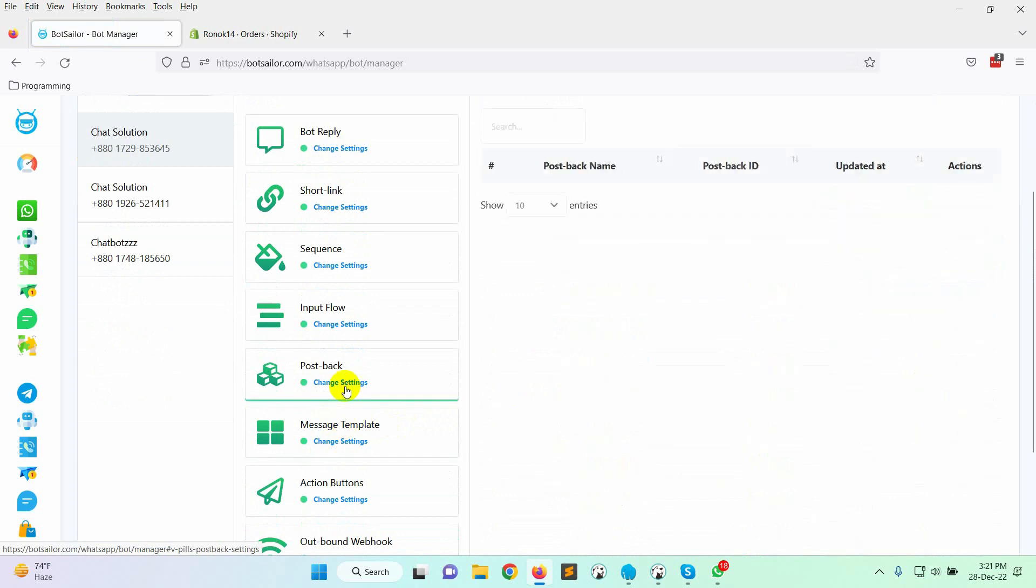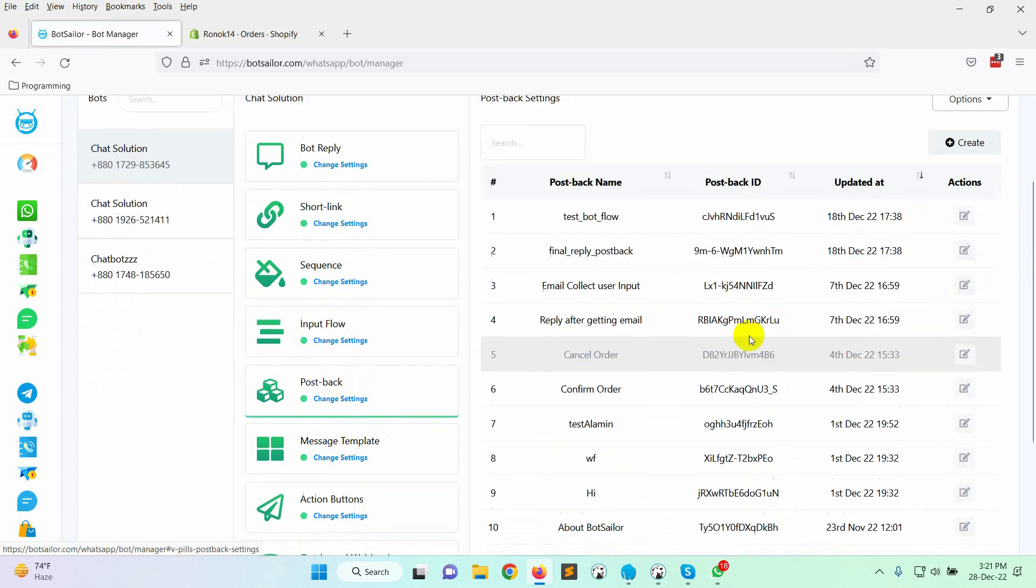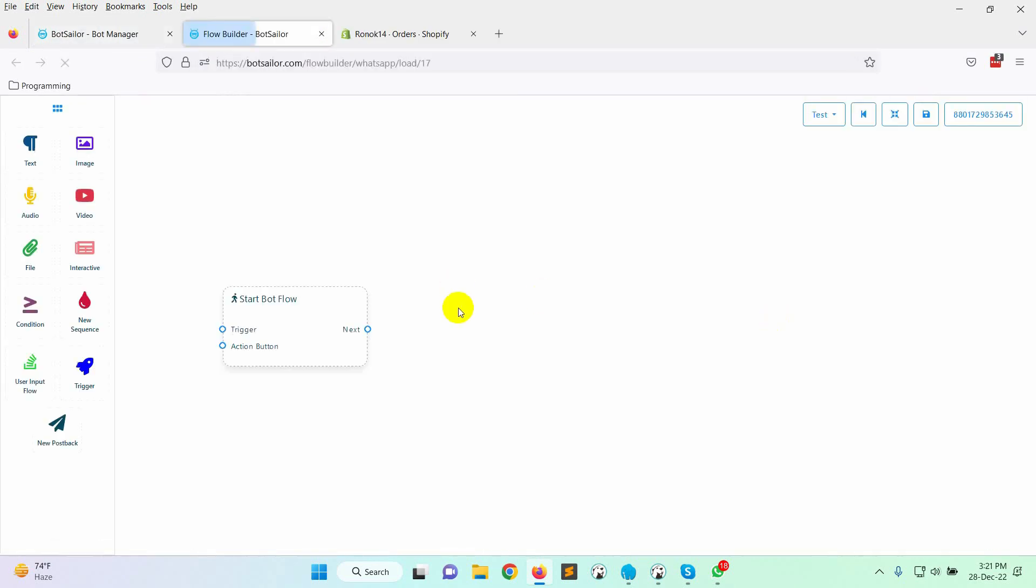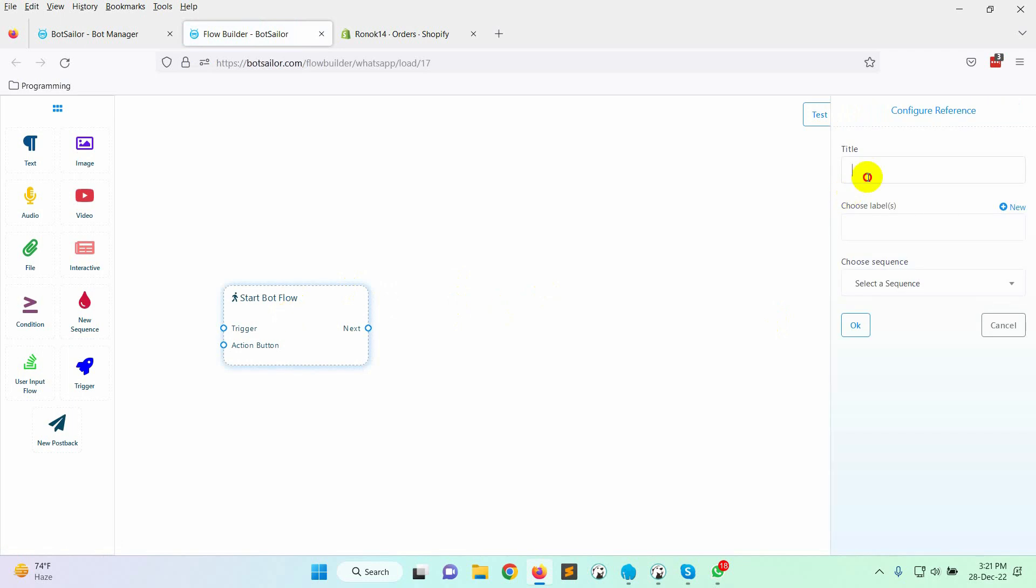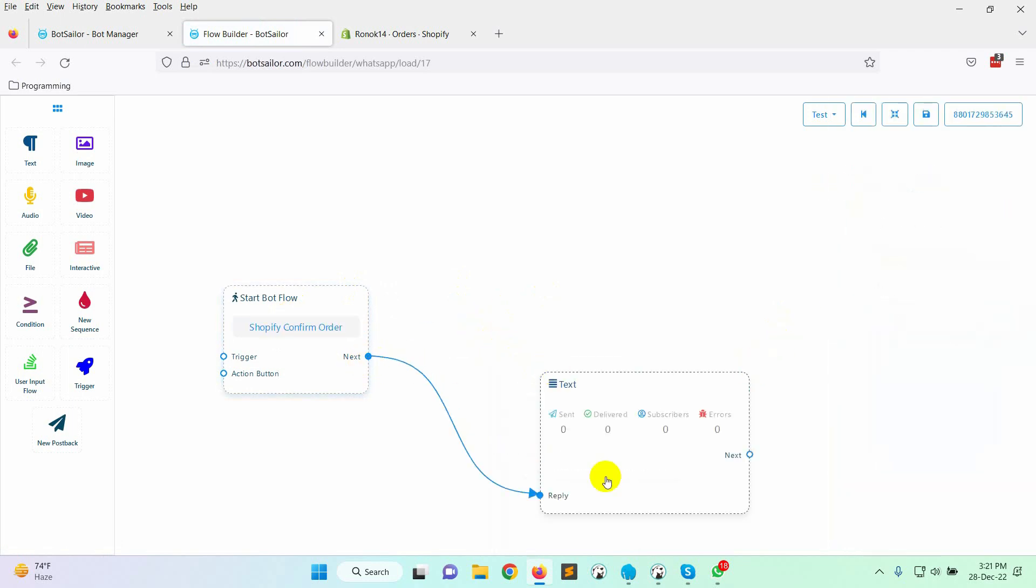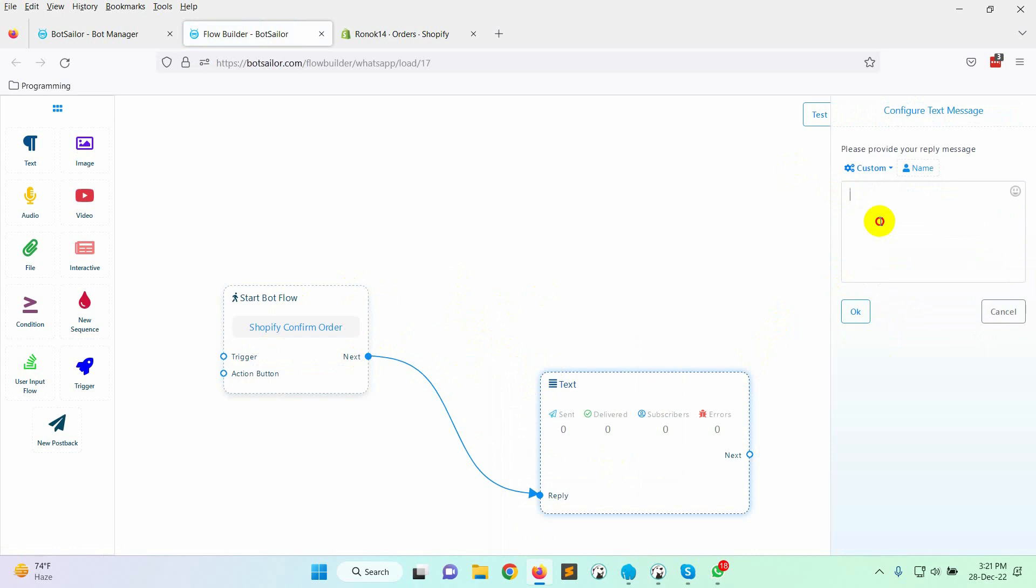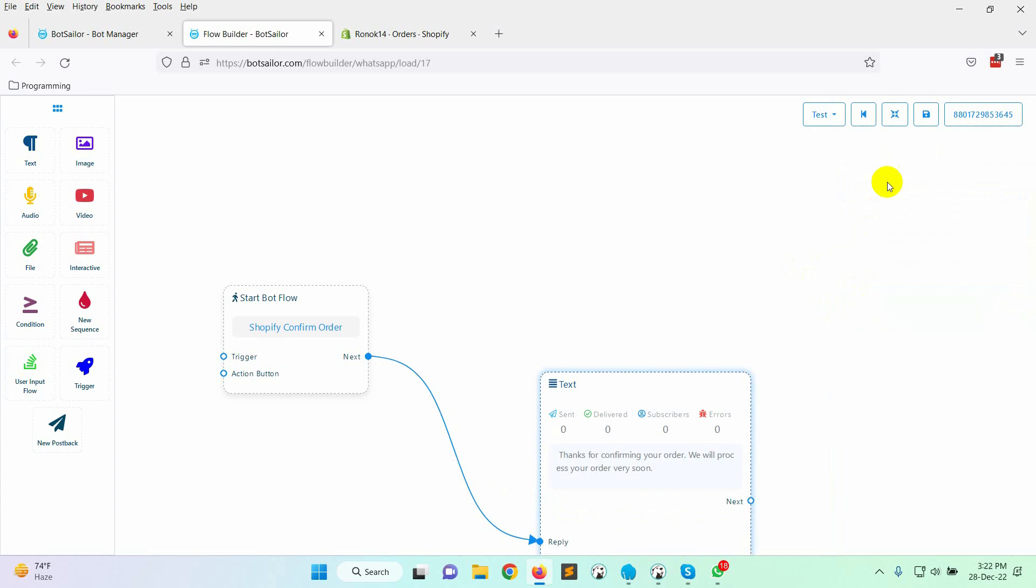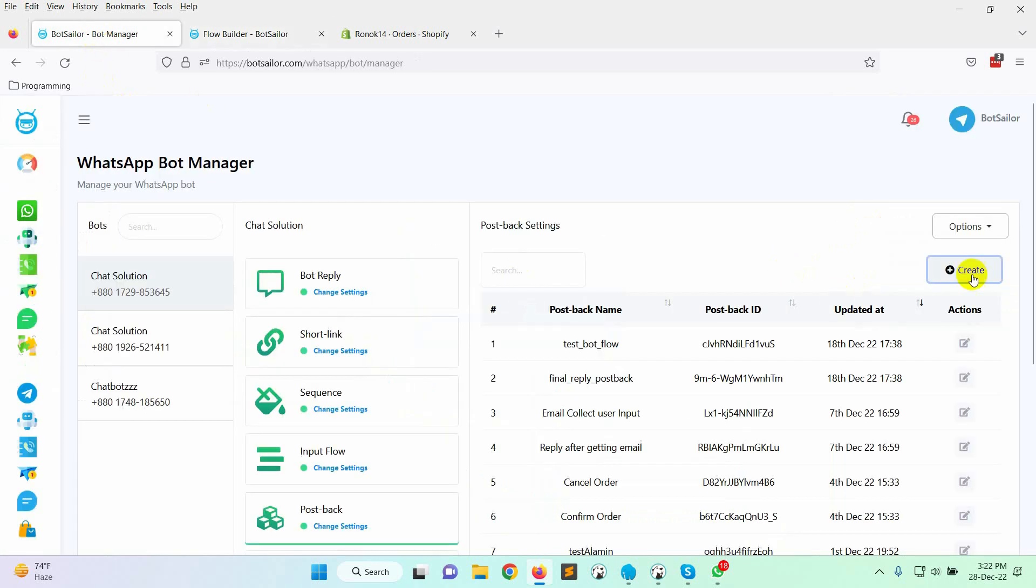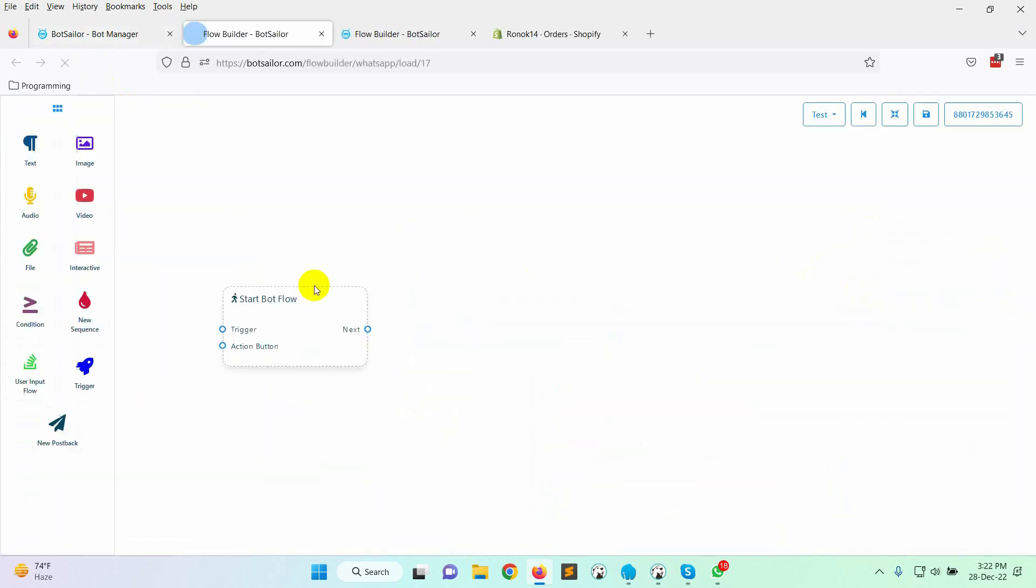Go to the postback and click on the create button. It will redirect you to the visual flow builder. Give a name to the start bot flow. Let's add a text reply. Enter the text for the reply. Save it. Let's create another one.